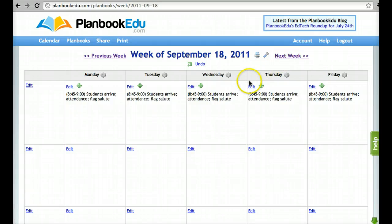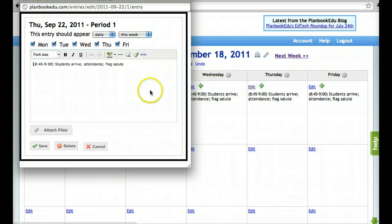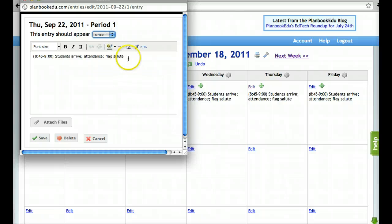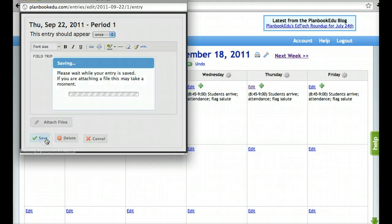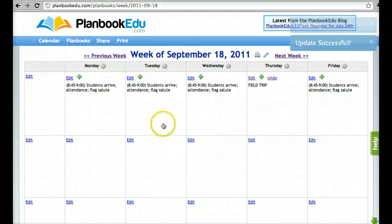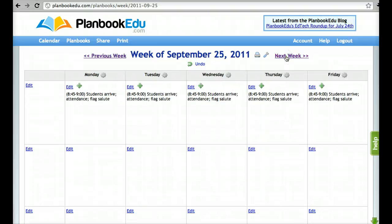To edit an individual daily entry, just click edit on the box you'd like to change. Change the recurrence to once, and you'll see that no other boxes are affected. So here's your changed entry, and nothing else is changed.